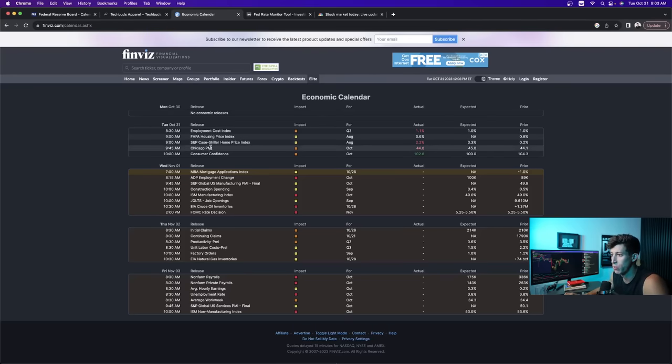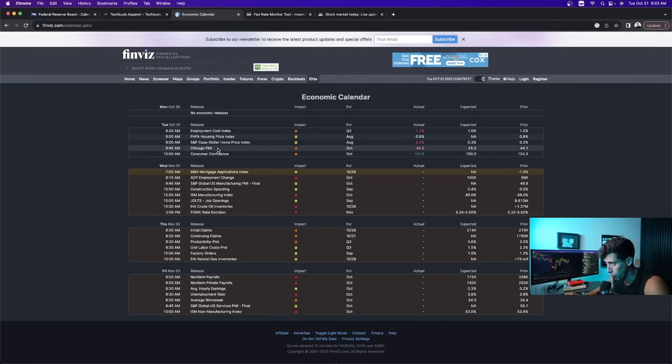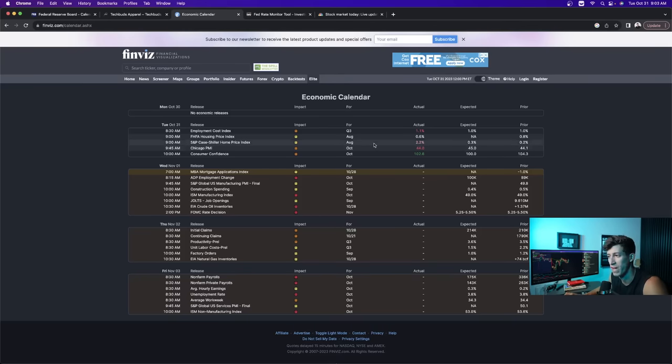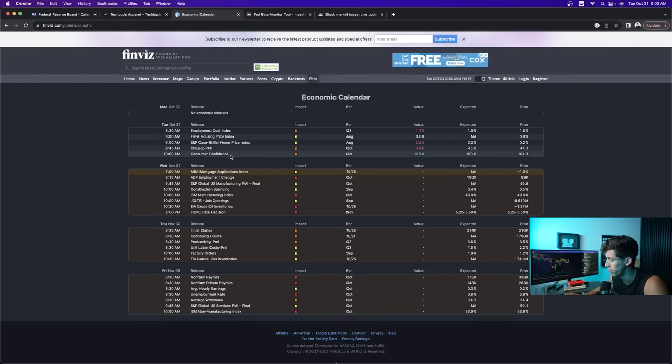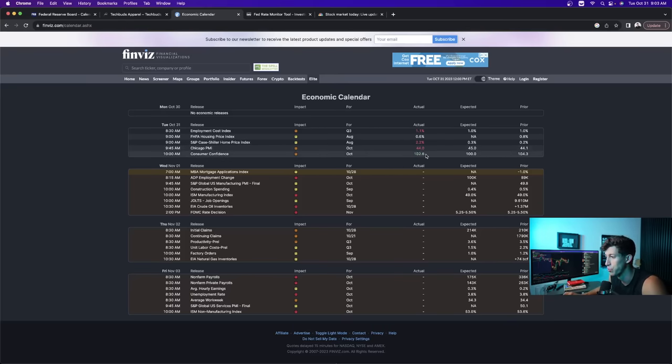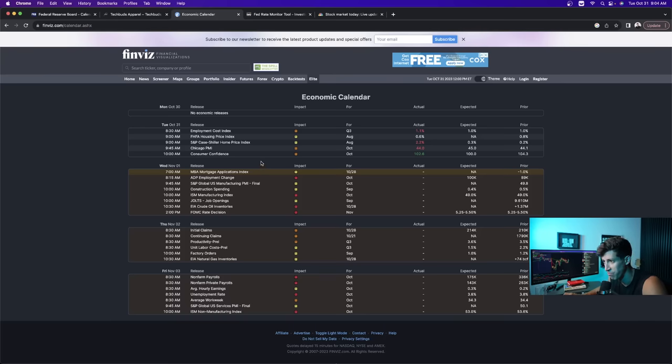The main ones that I was paying attention to today were the ones released after the market opened, and that's the Chicago PMI and the Consumer Confidence Report. Chicago PMI came in at 44 with an expectation of 45, so a little bit lower than expected. Not necessarily the worst thing because the Federal Reserve wants to see the economy slow down. Consumer Confidence came in at 102.6 versus the expectation of 100 flat, which came in a little bit higher than expected.